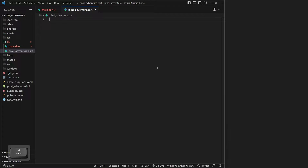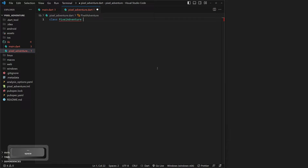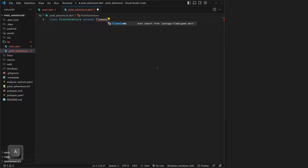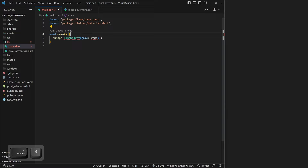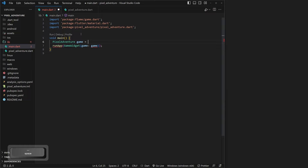In pixel_adventure.dart we need to create our game. This is very easy to do with Flame — we can do class PixelAdventure, and then we need to extend FlameGame. FlameGame is built into Flame and this is how we actually make a Flame game. Then we can open that up and save it. Now we can go back to our main.dart file and create a variable with our new game: PixelAdventure — that will auto-import — we'll call it game, and then game equals PixelAdventure(). Then we can save that.